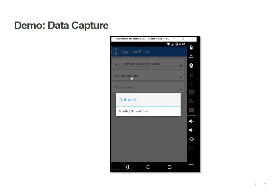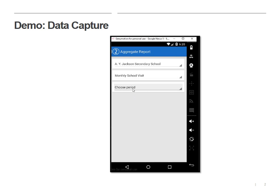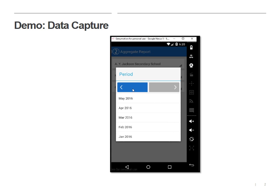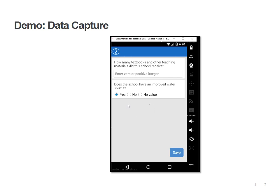We'll choose our data set and the period. So these have all been defined when we designed our program in DHIS2. We're just testing the actual data capture now. So I'm going to click once on the event box that's created, and there's two questions now. How many textbooks did a student receive? Let's say 15 textbooks, and yes, the school has an improved water source.